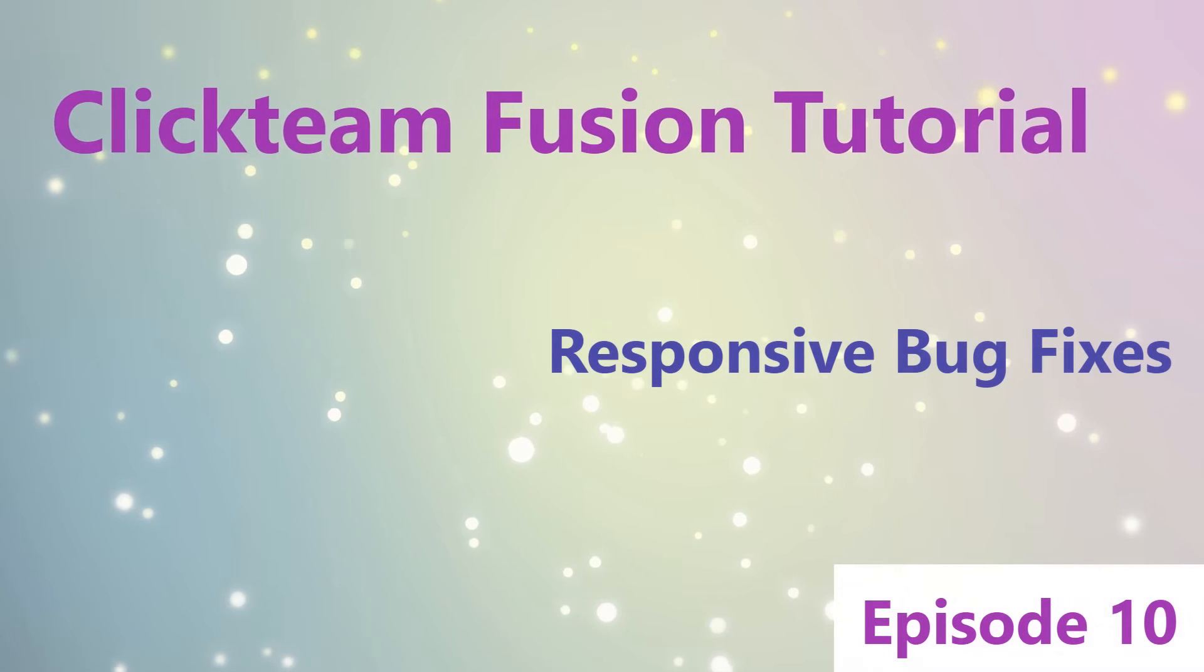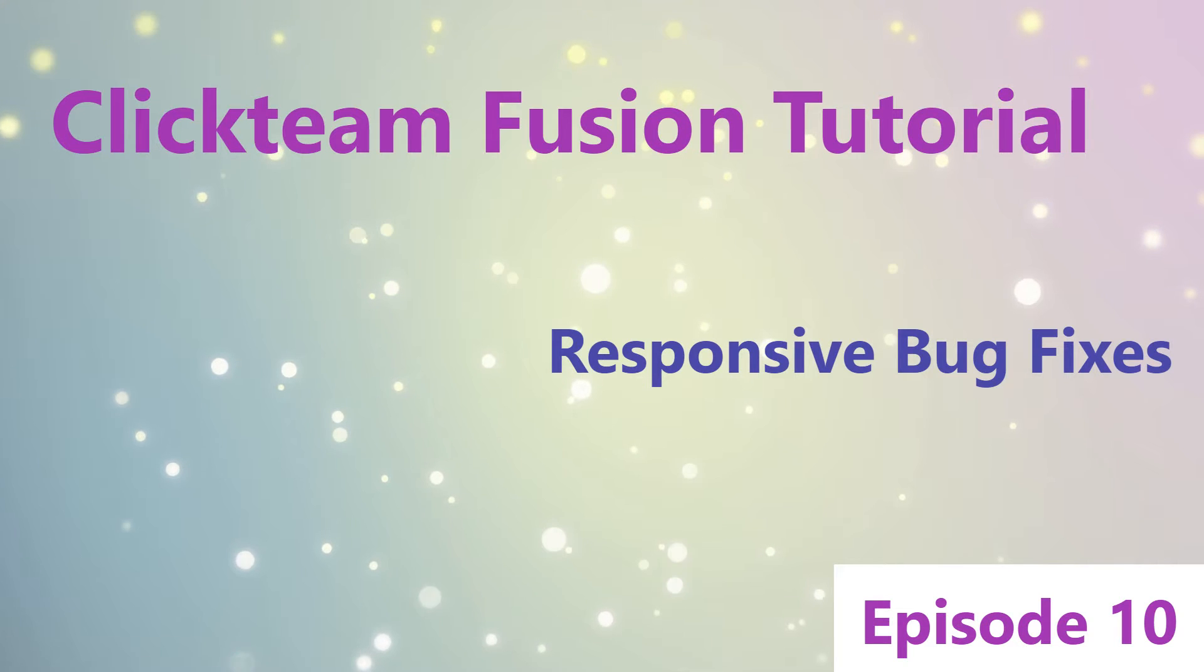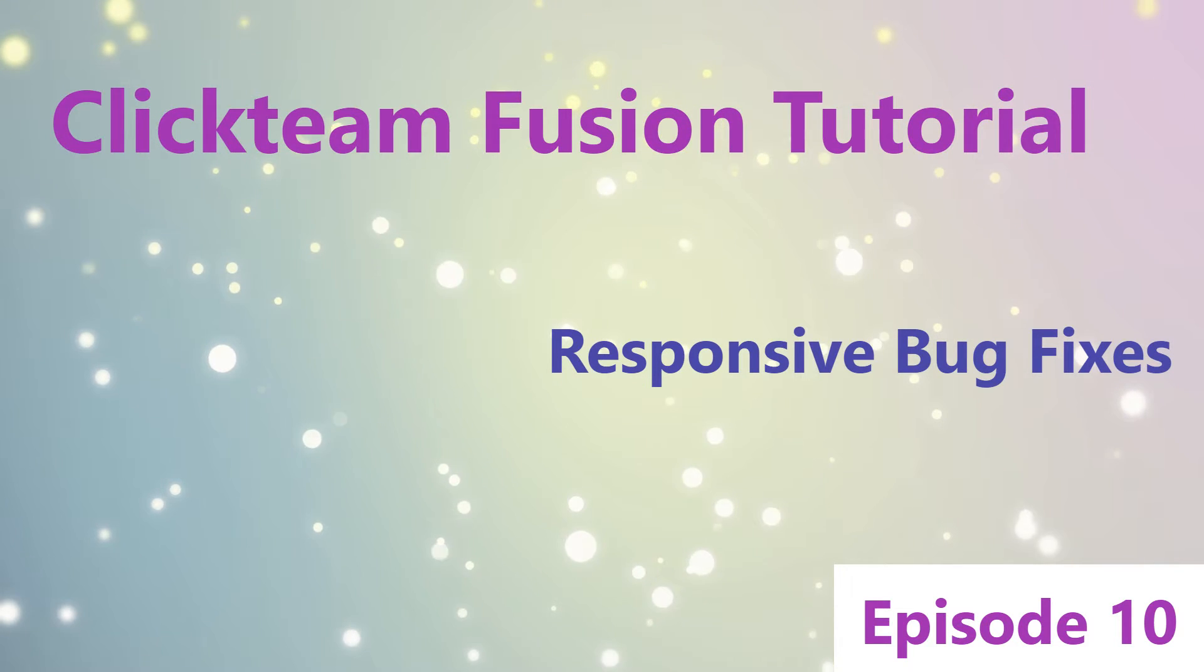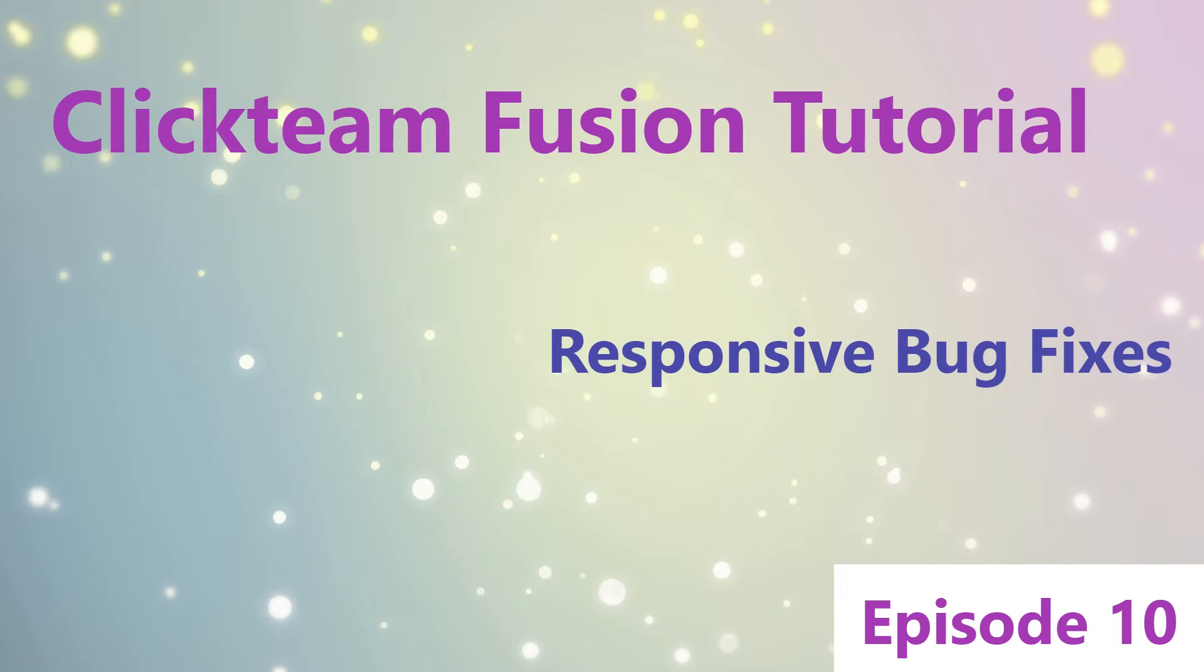Hi and welcome to episode 10 of Clickteam Fusion Tutorial. In this episode we have a look at all the problems with the previous episode and how to fix them. Enjoy!